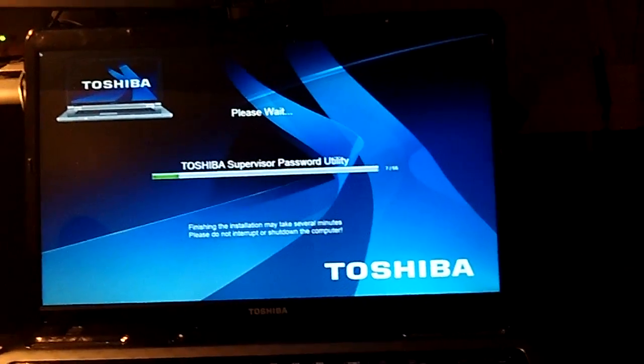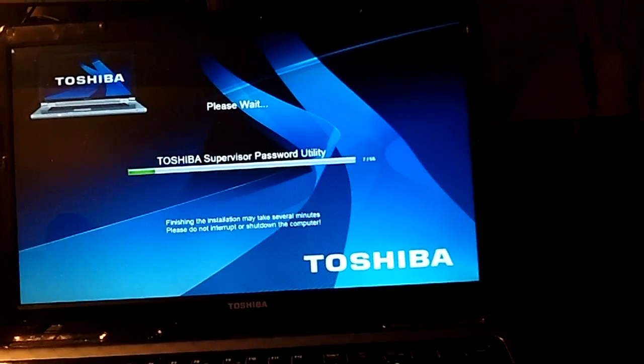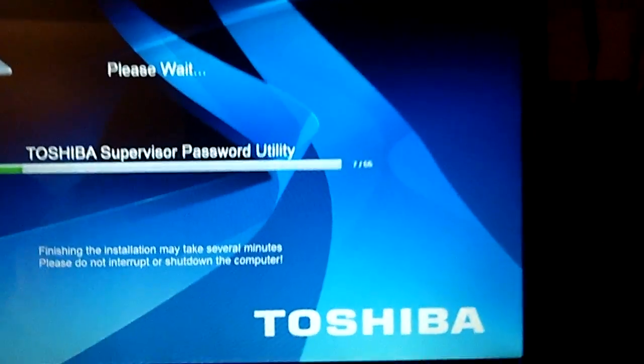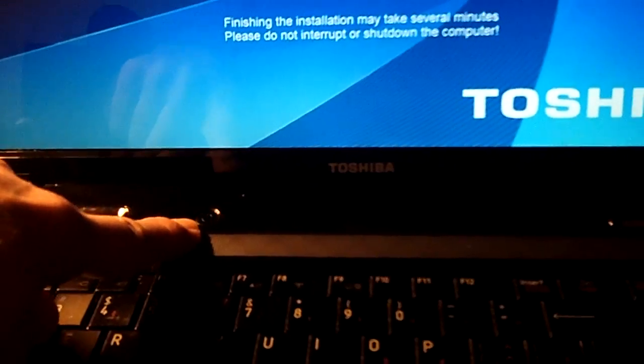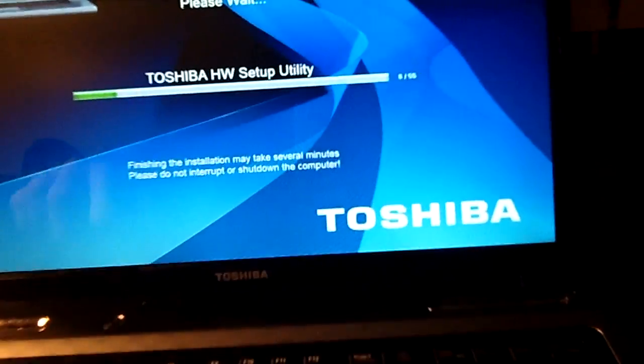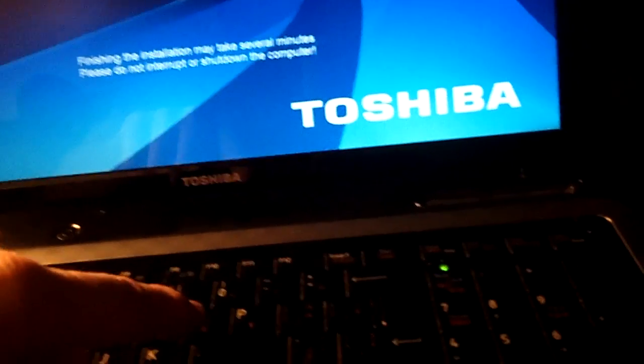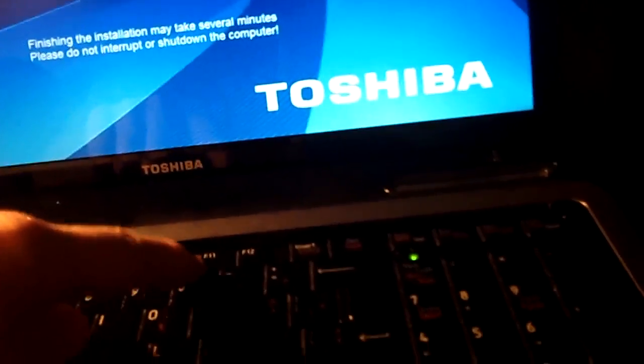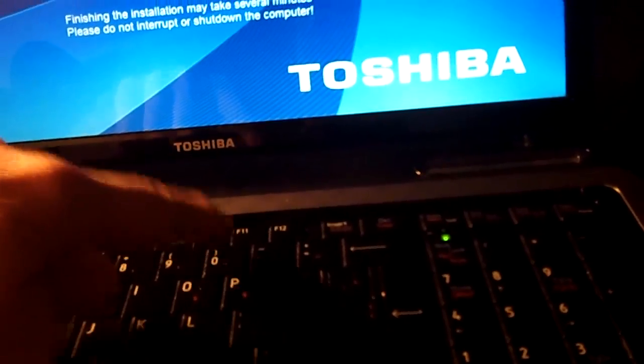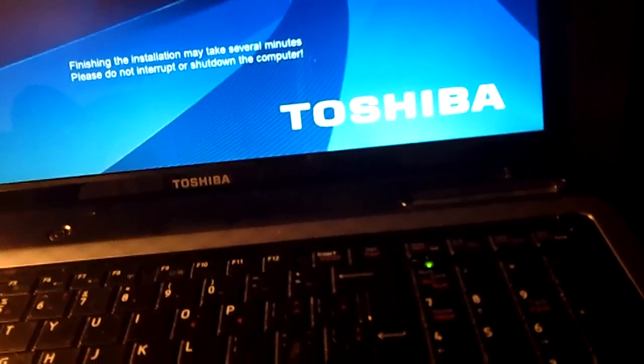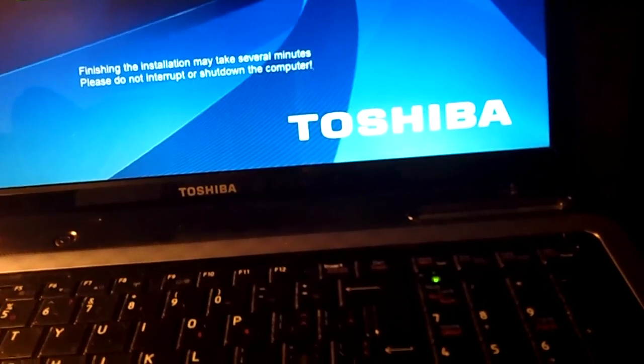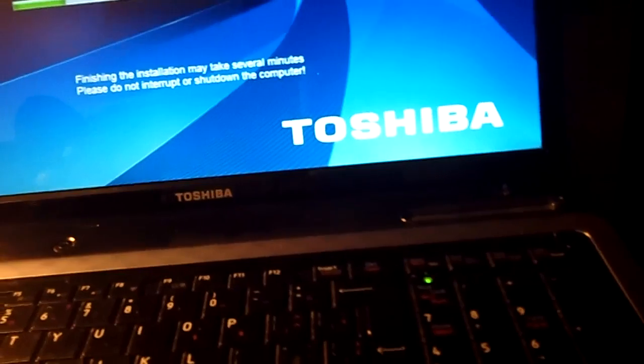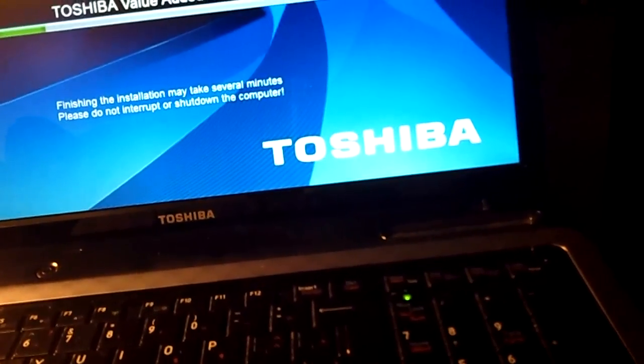maybe I should tell you how you set these things back to factory settings. When you press the power button from the off state, just as soon as you hit that, start pressing the zero button. That's for a Toshiba, but HPs and Acers are all different.